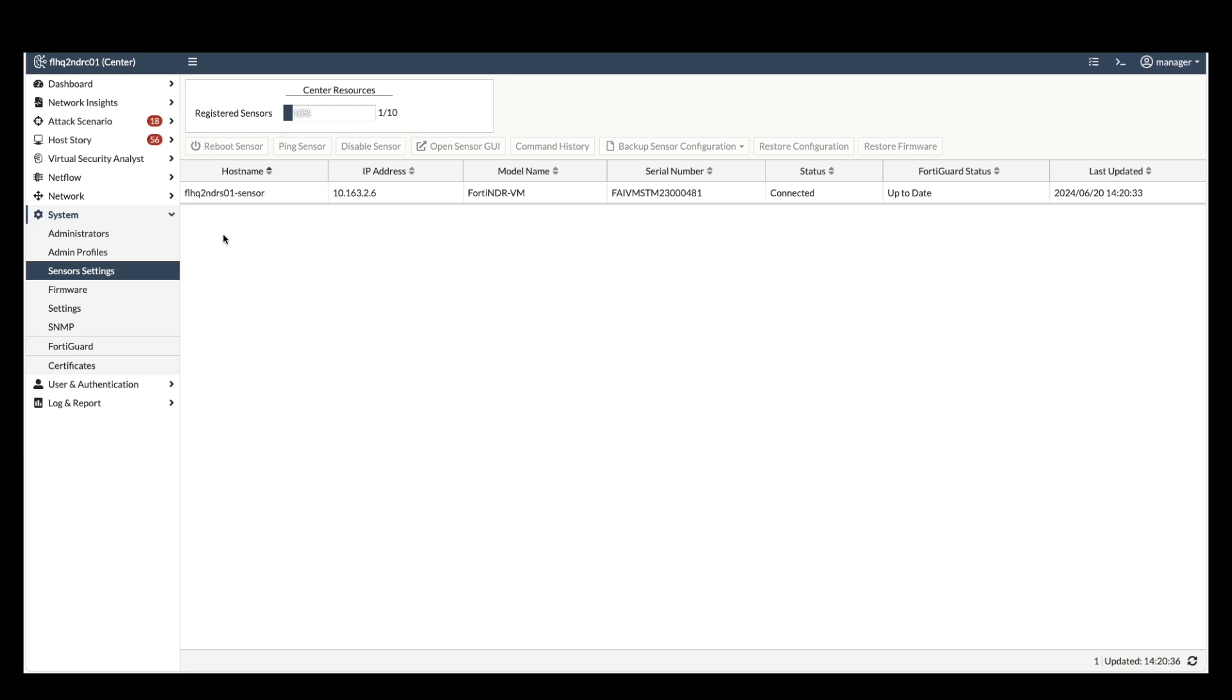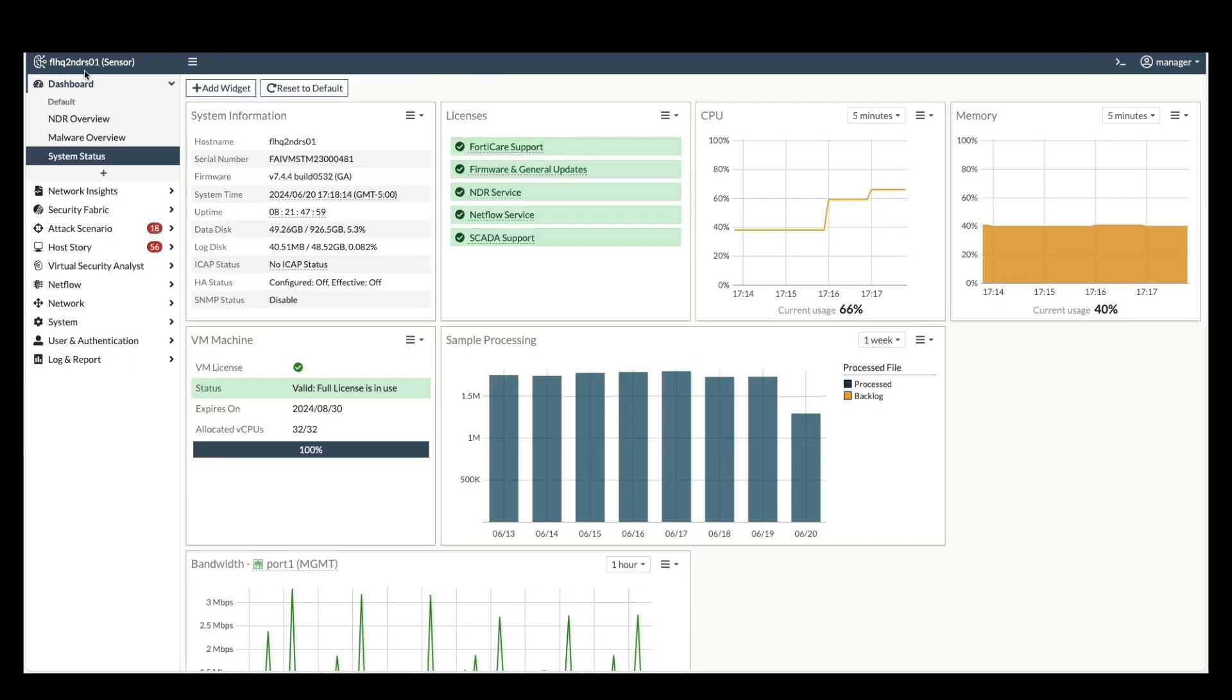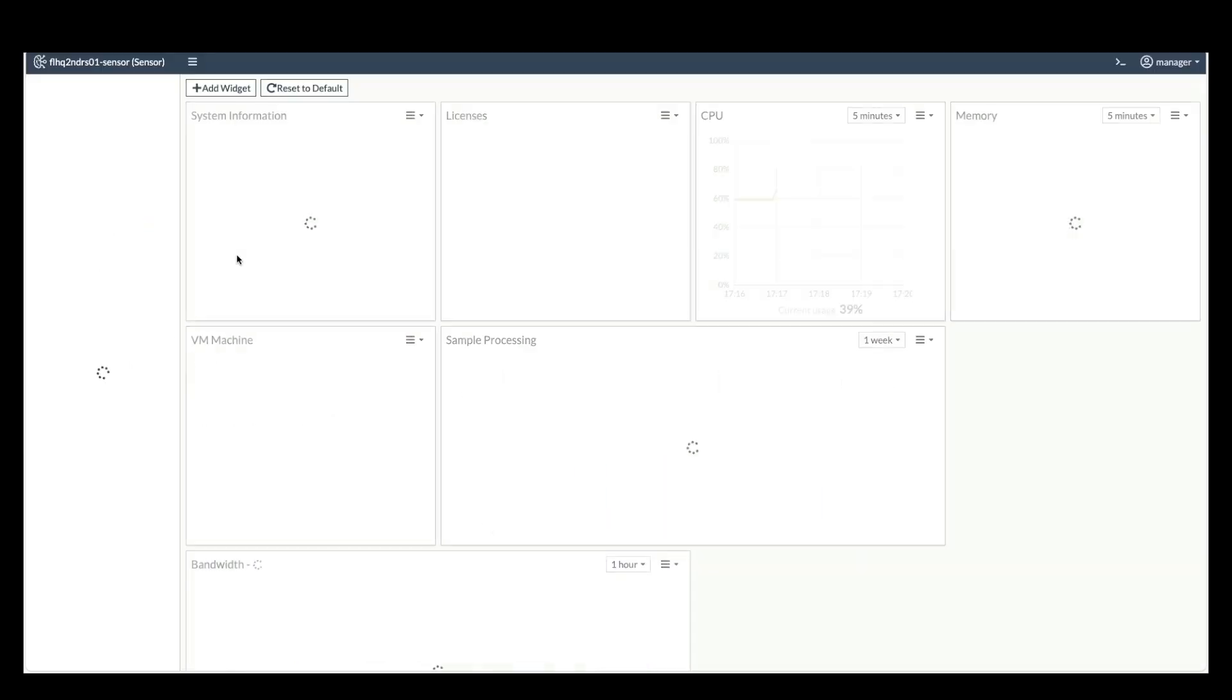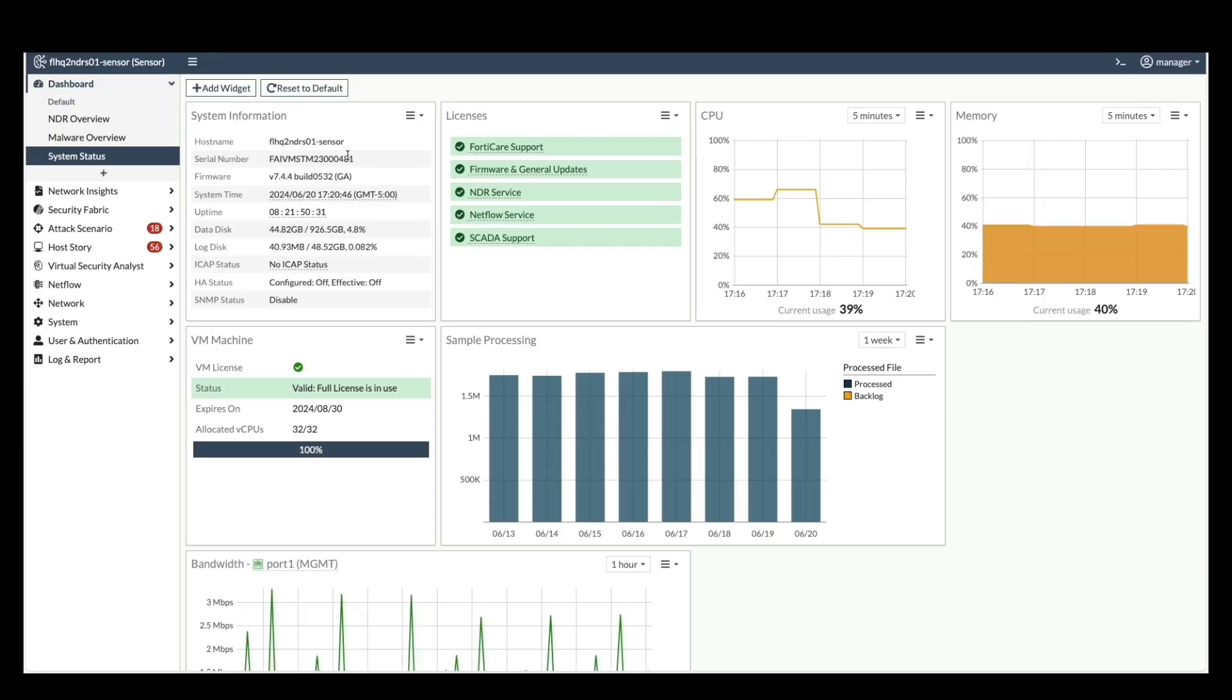To verify the hostname change, you can navigate to the sensor node itself and verify the updated hostname displayed there.